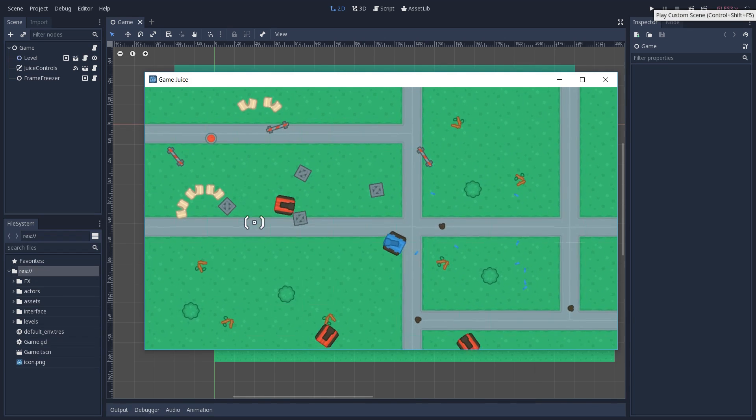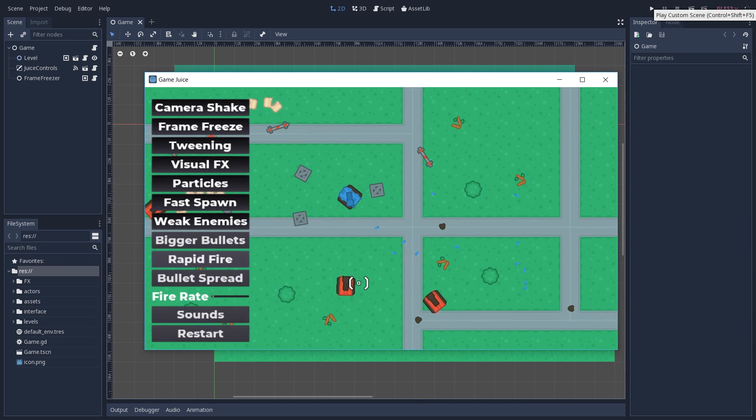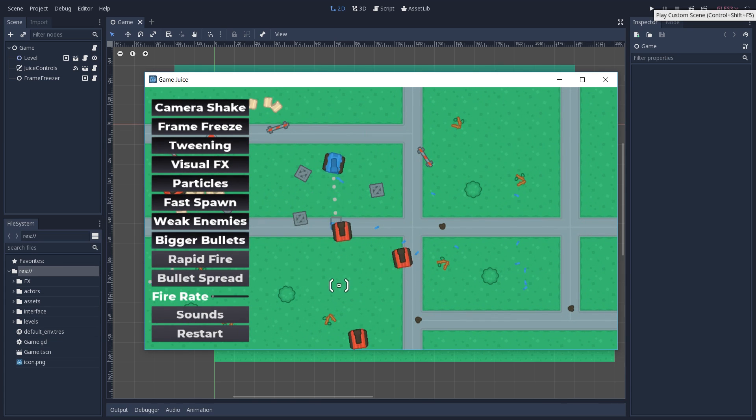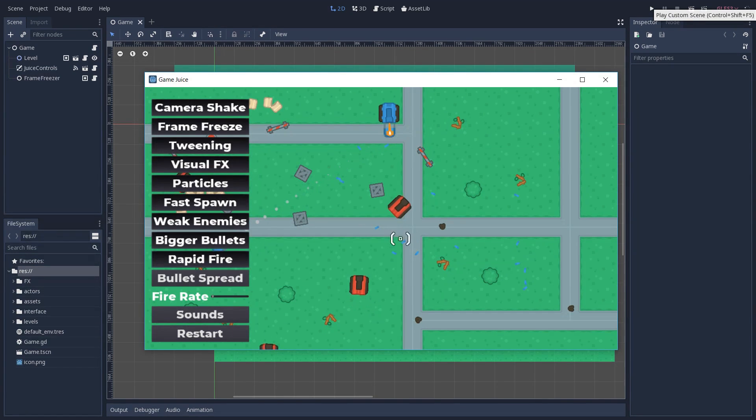And lastly we have some settings that all have to do with how our gun works. So we can increase the size of our bullets, we can also increase their speed by activating rapid fire.